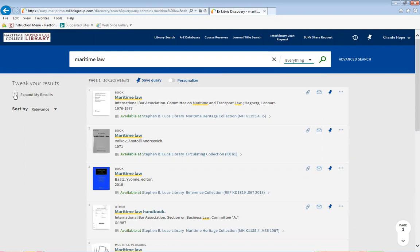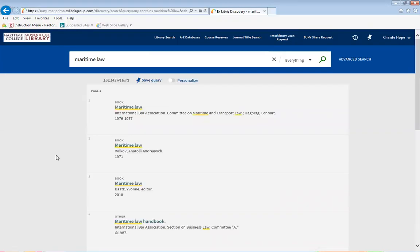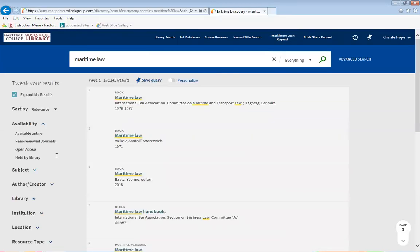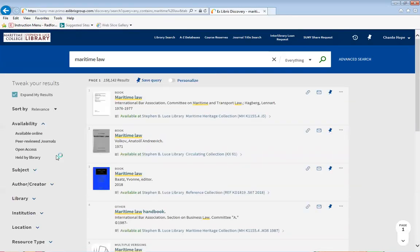And how you would do that is click Expand My Results. When you expand your results, you get a number of different facets to help you narrow down the results.